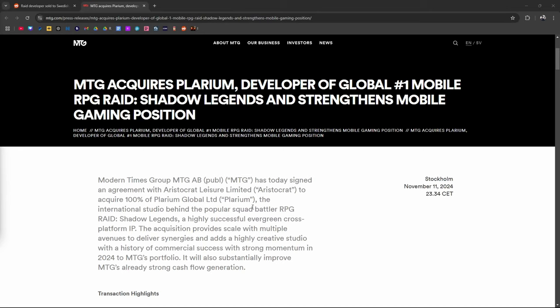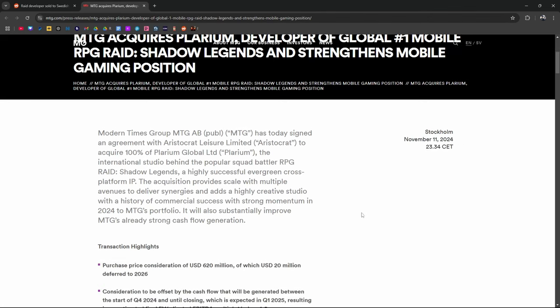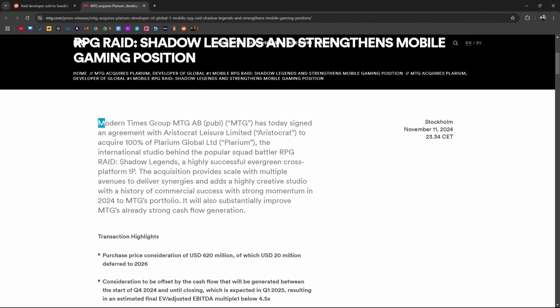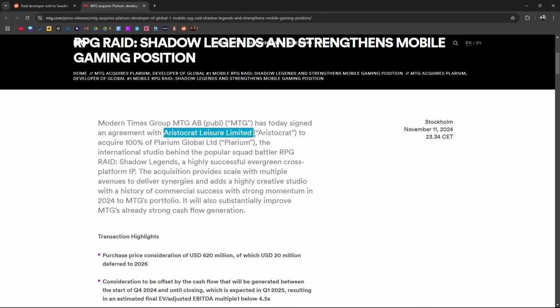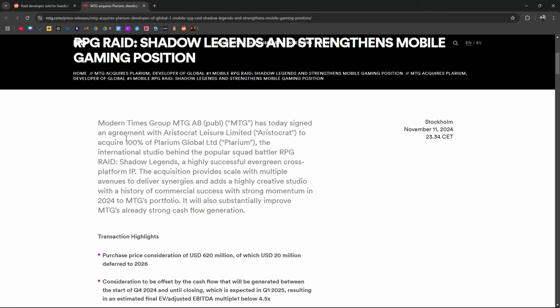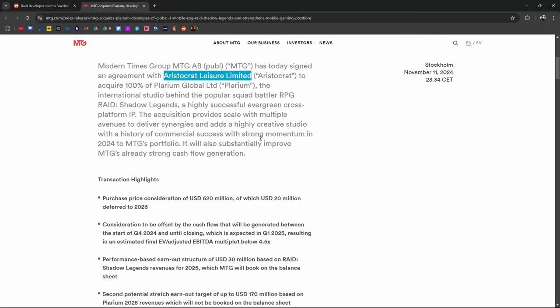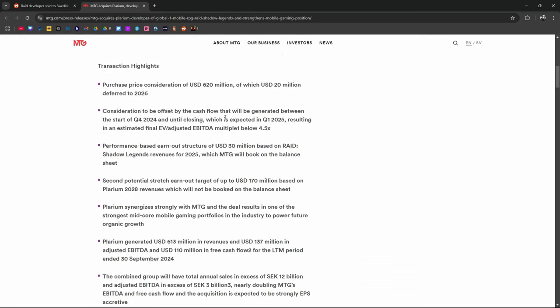So it finally happened. A lot of you guys were saying that Plarium was looking to sell and that might be a reason why Plarium doesn't care. MTG acquires Plarium, developer of Raid Shadow Legends to strengthen their mobile gaming position. This just happened in Stockholm November 11th. Modern Times Group made an agreement with Aristocrat Leisure who owns Plarium. They are buying 100% of Plarium Global Limited. Let's see the highlights here.